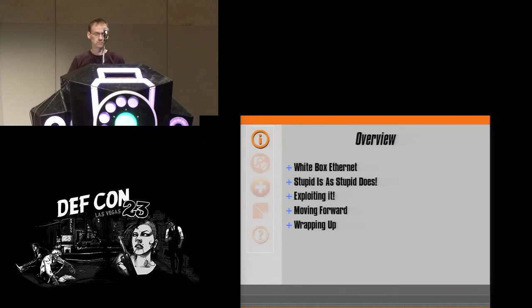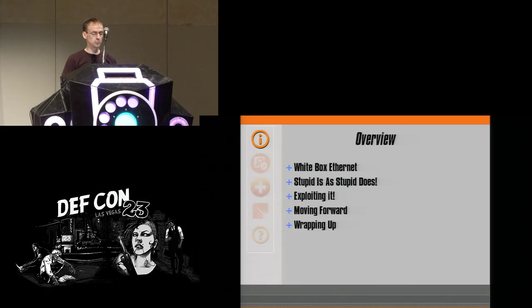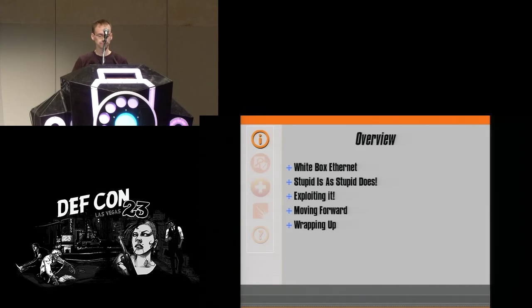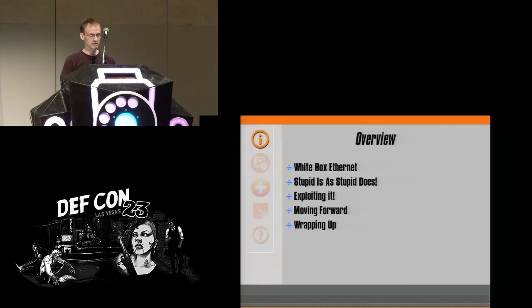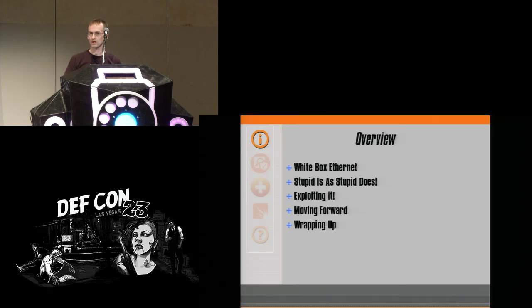Overview of today's talk: White box Ethernet — what is it? It's not common knowledge right now, just starting to emerge. After that is 'stupid is as stupid does.' Next is exploiting it — I point out a number of weaknesses and what we can do to take advantage of them. Next is moving forward: how do we remediate and ultimately mitigate those weaknesses and the vulnerabilities they involve? And finally wrapping up — where is all of this taking us and what I'm trying to accomplish with talks like this.